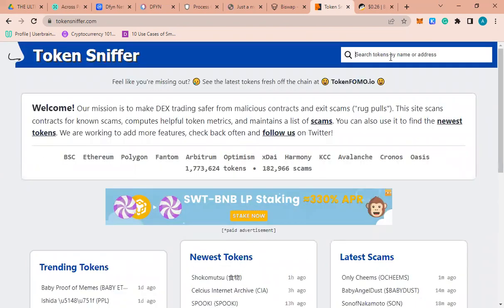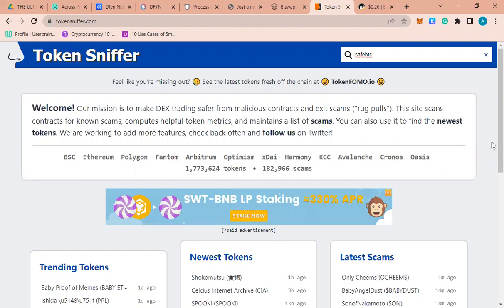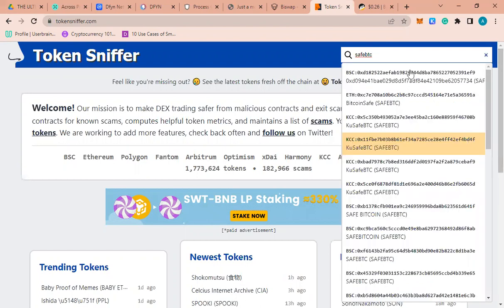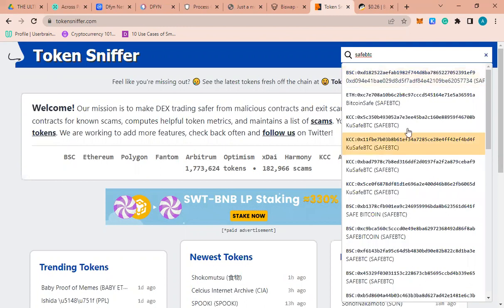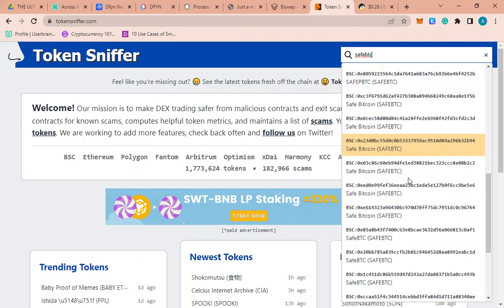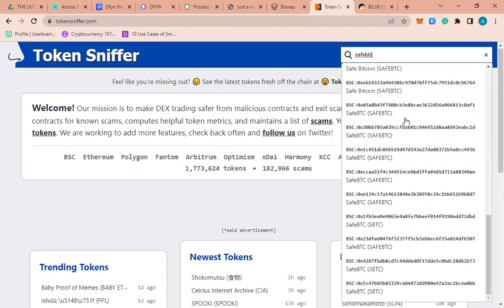For instance, if I search for SafeMoon, it's one of the greatest scams. You can see the contract address here, so you can check for it to see if it's a potential scam or not.